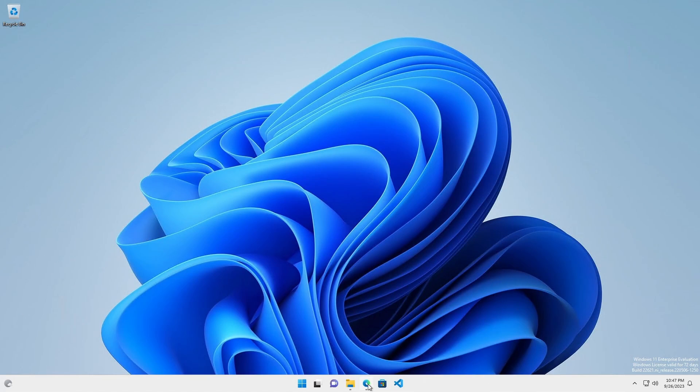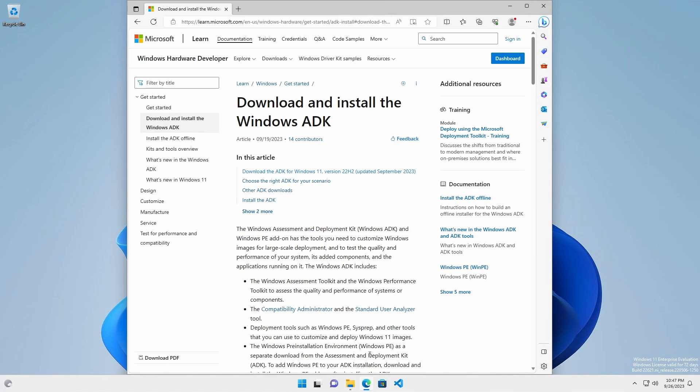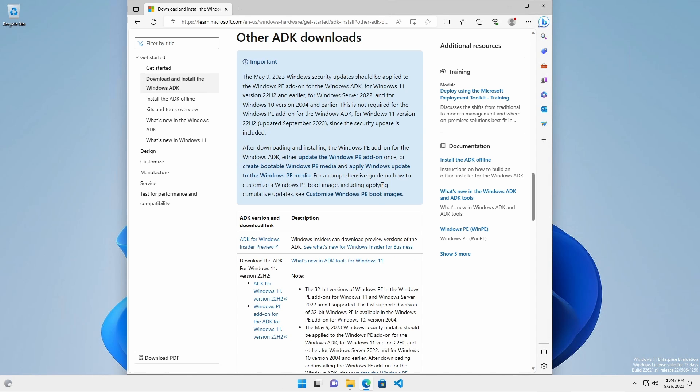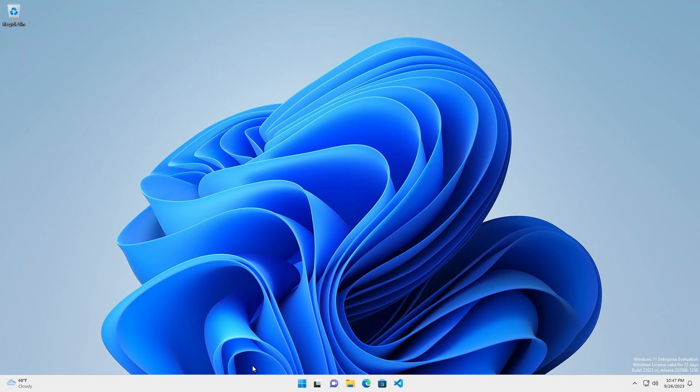Download the latest version of the Windows ADK and the Windows PE add-on. If you have a special use case, download the ADK that is applicable to your environment.